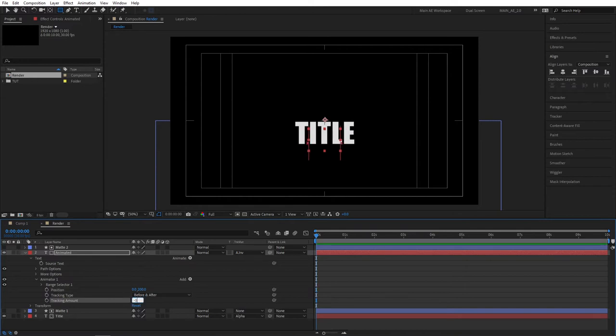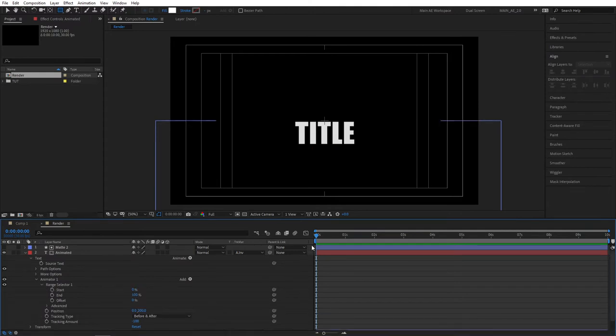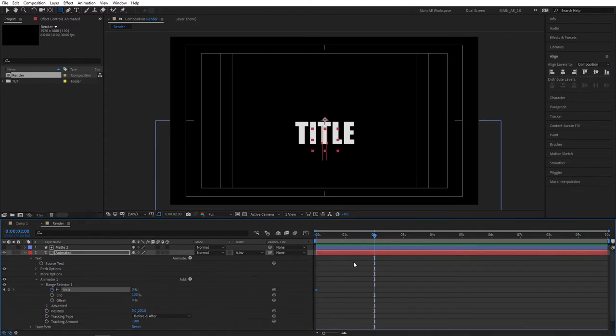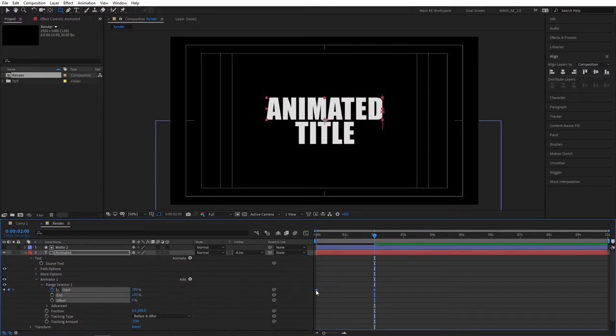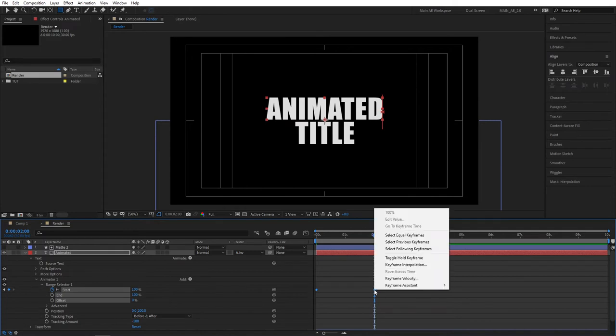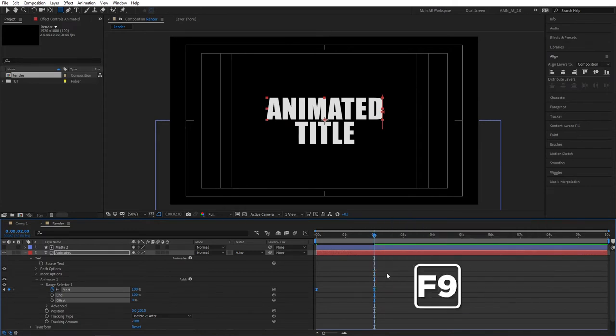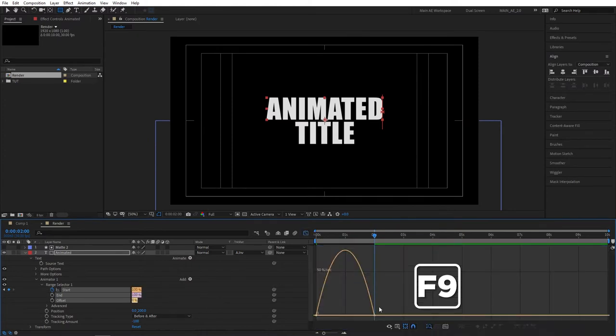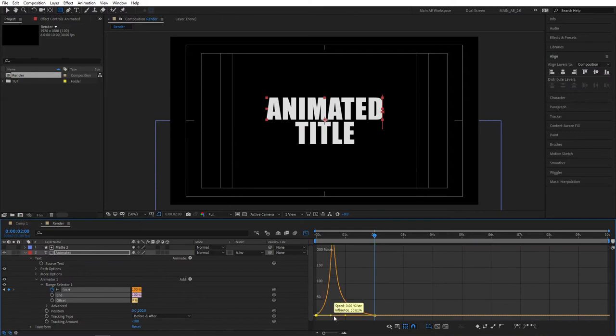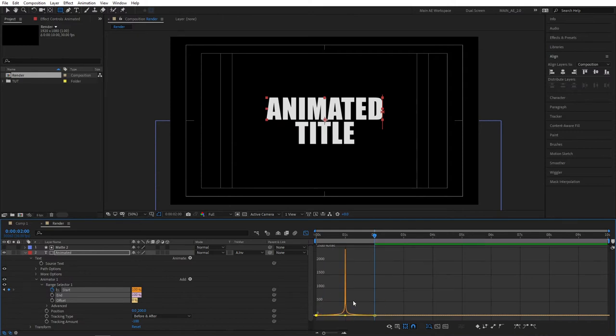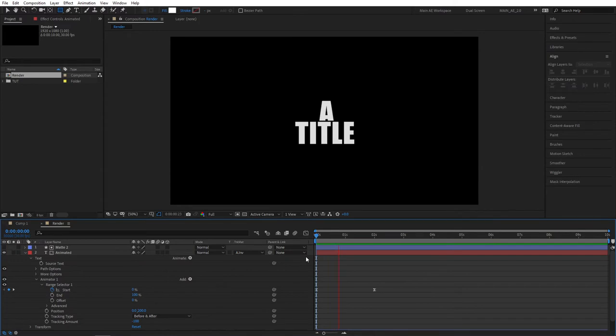So once you've set those values, let's go ahead and expand the range selector one, go to the start of your composition, create a keyframe for start and move two seconds forward and set start to 100. And select the keyframes, right click, go to keyframe assistant and set easy ease, so you can press F9 as a shortcut. Then navigate to the graph editor, select this point here, drag the handle all the way to the left and for this one all the way to the right to create this peak. Let's do a quick preview.